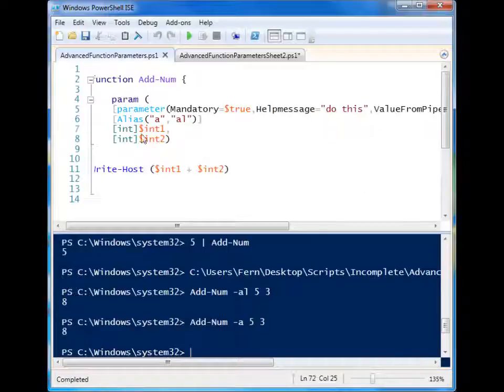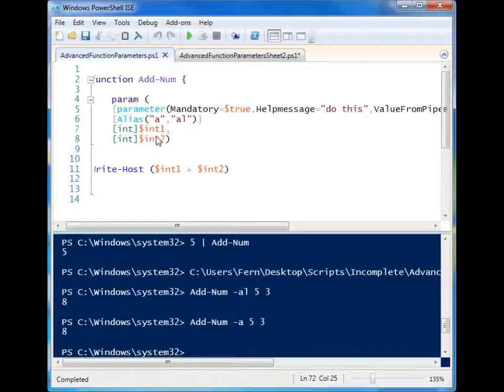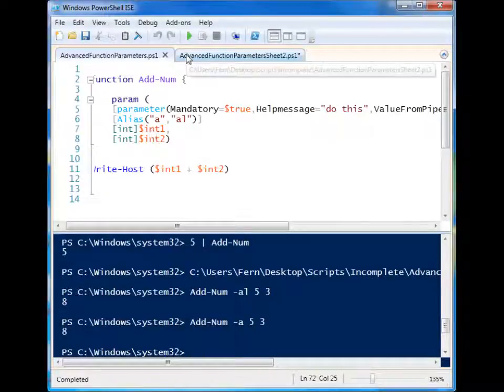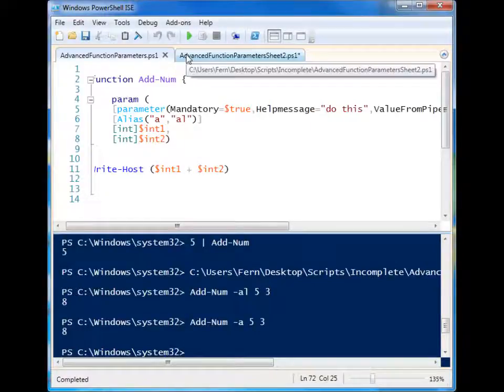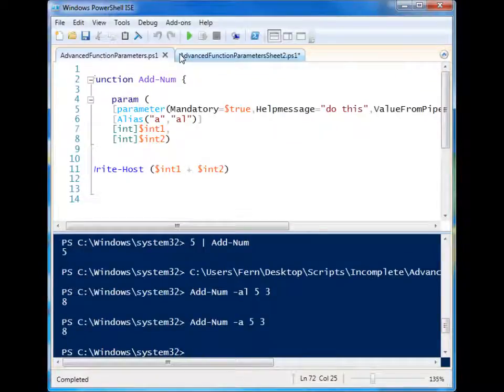So we can add aliases to our parameter names. So you have a really long name like computer names list. Well, you could shorten it to just computers if you wanted to. And that will make it easier for people to use your functions.